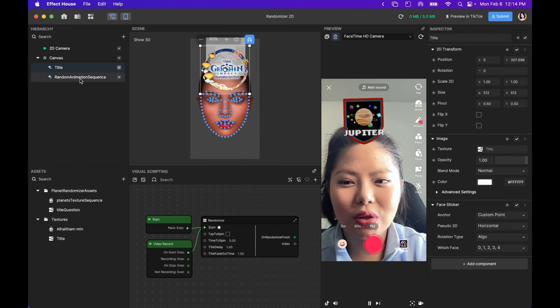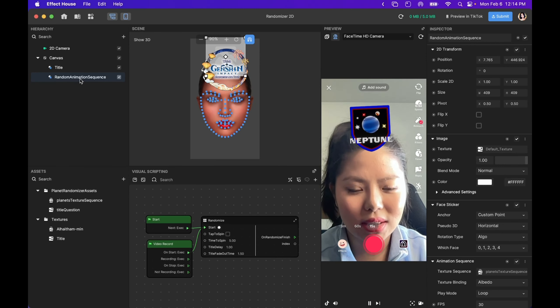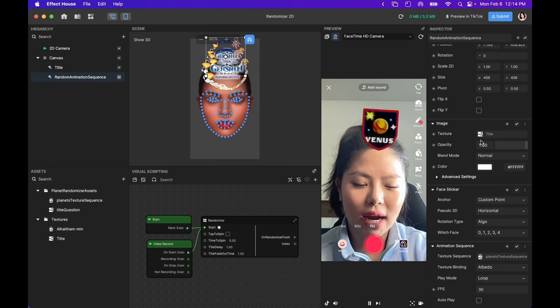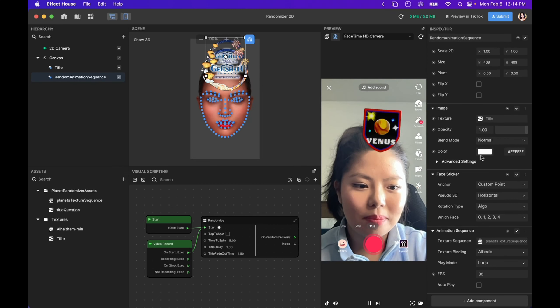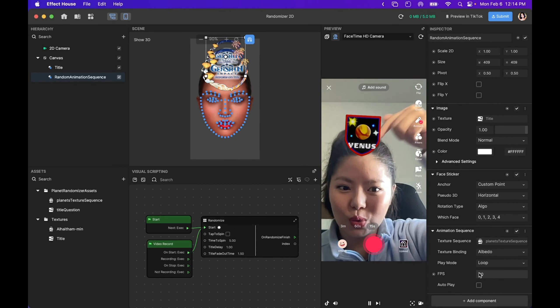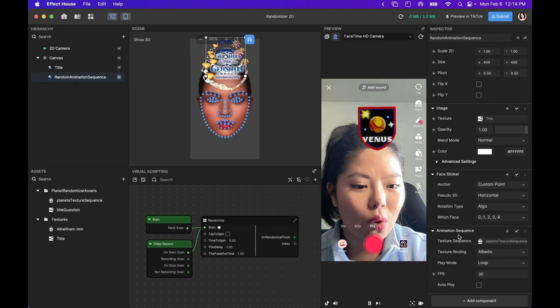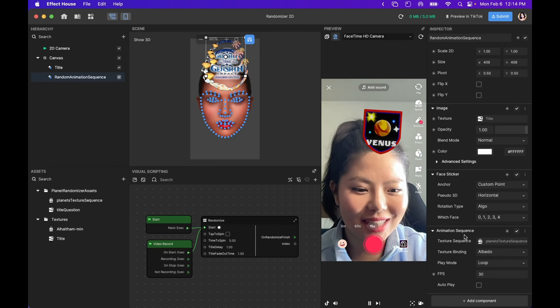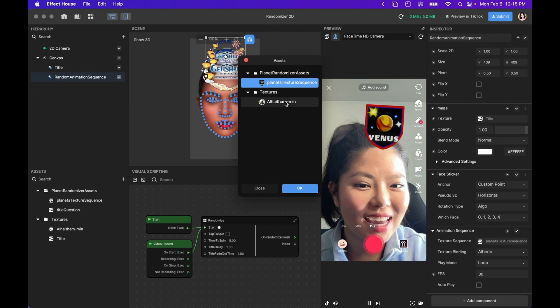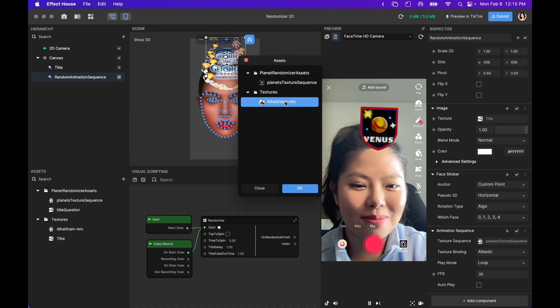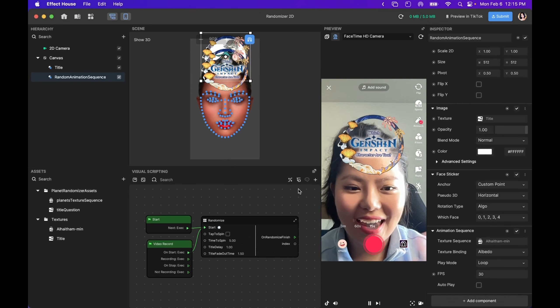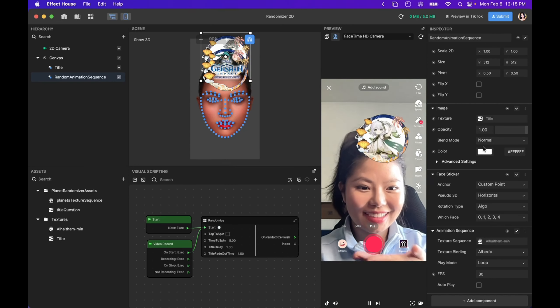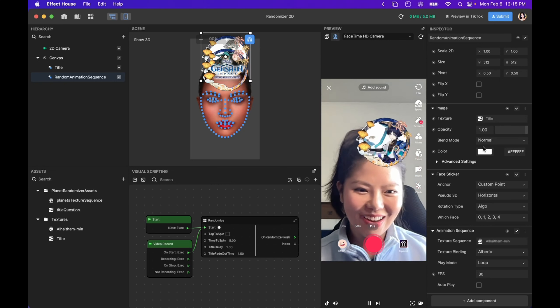I'm going to go and do the same thing with the random animation sequence. Even though you replace your title screen, it is still going to play the same animation sequence because this is what is controlling the second part of the effect. So I'm going to go all the way to the bottom to the animation sequence, click on the Texture Sequence, and click on the animation we imported. Click OK. And now, if we look at the effect, we should have a full effect ready to go.